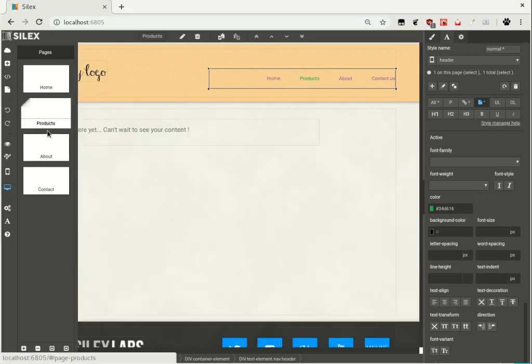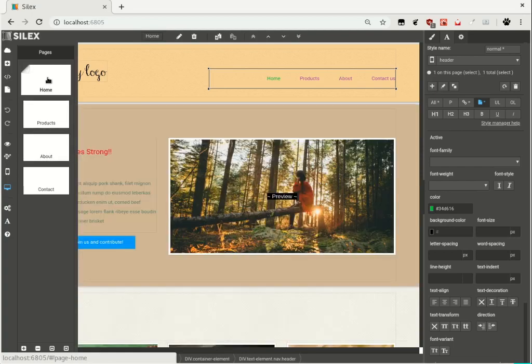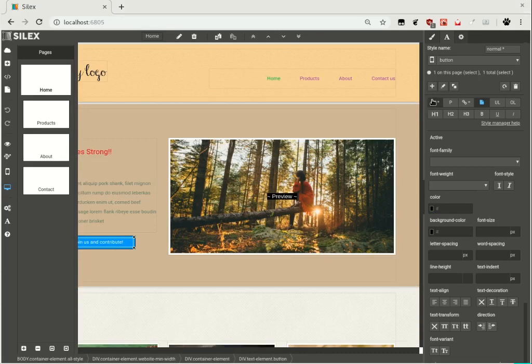Here, the style is applied to the whole website. Select an element and apply a style to it.